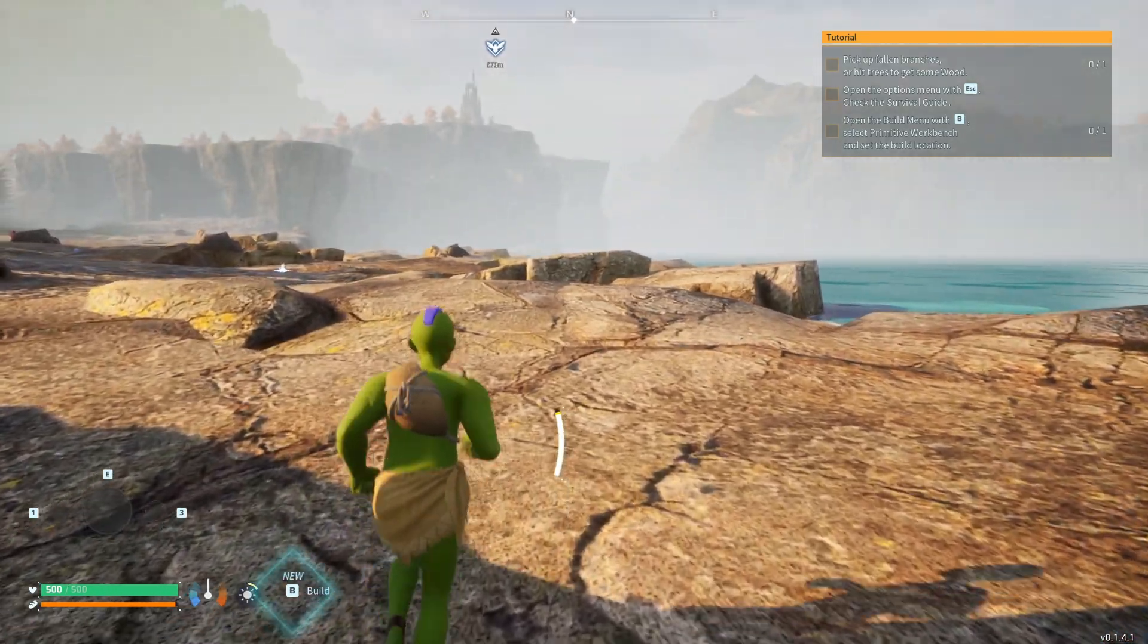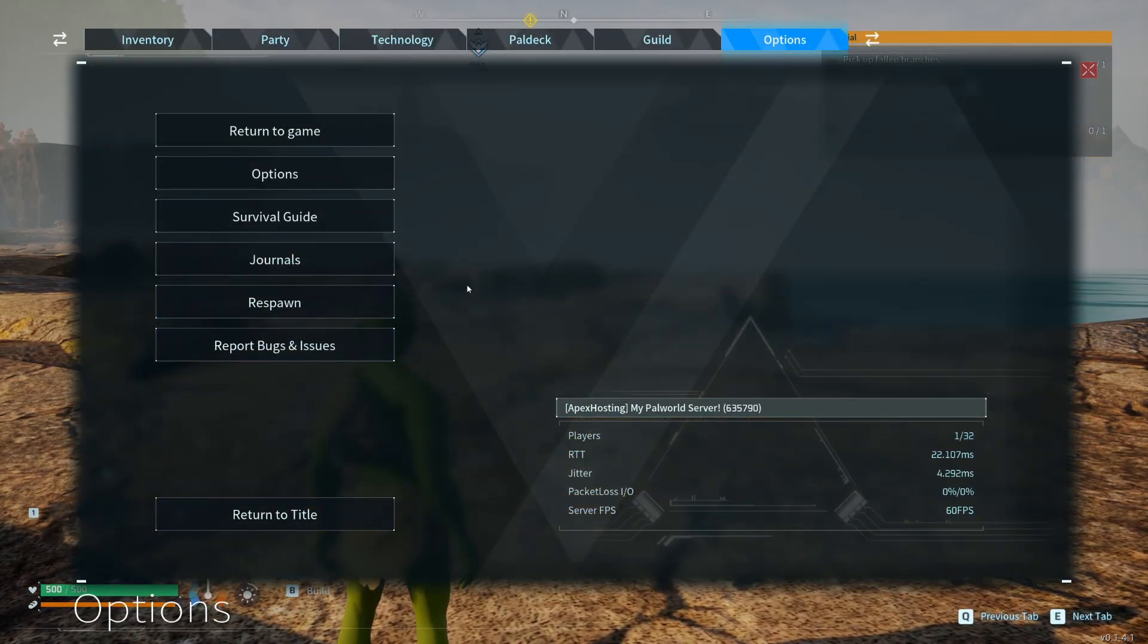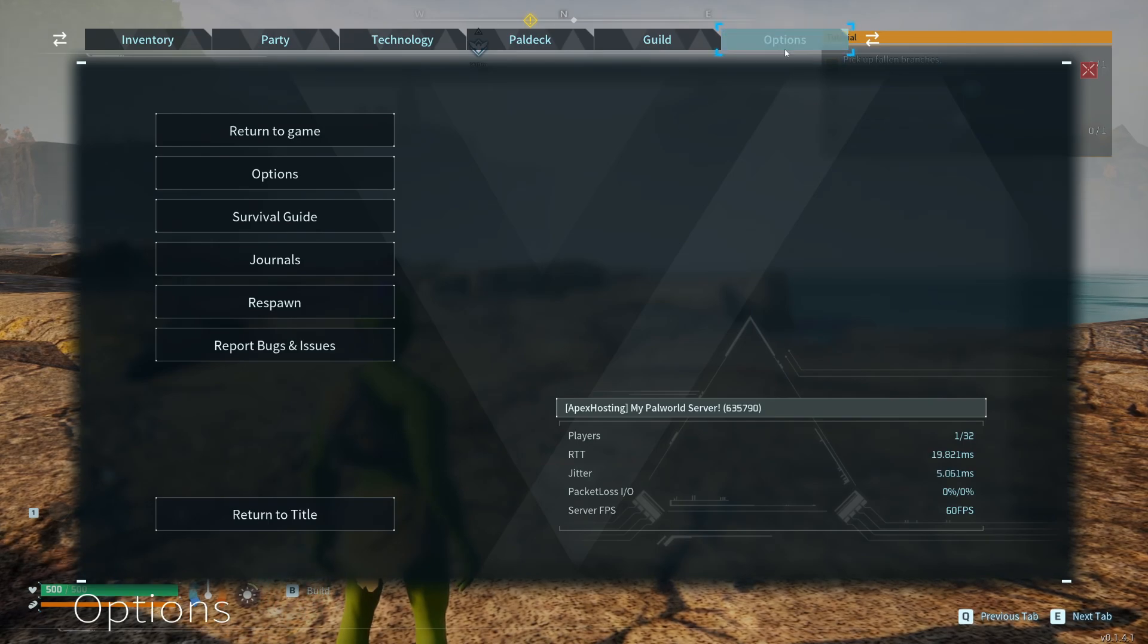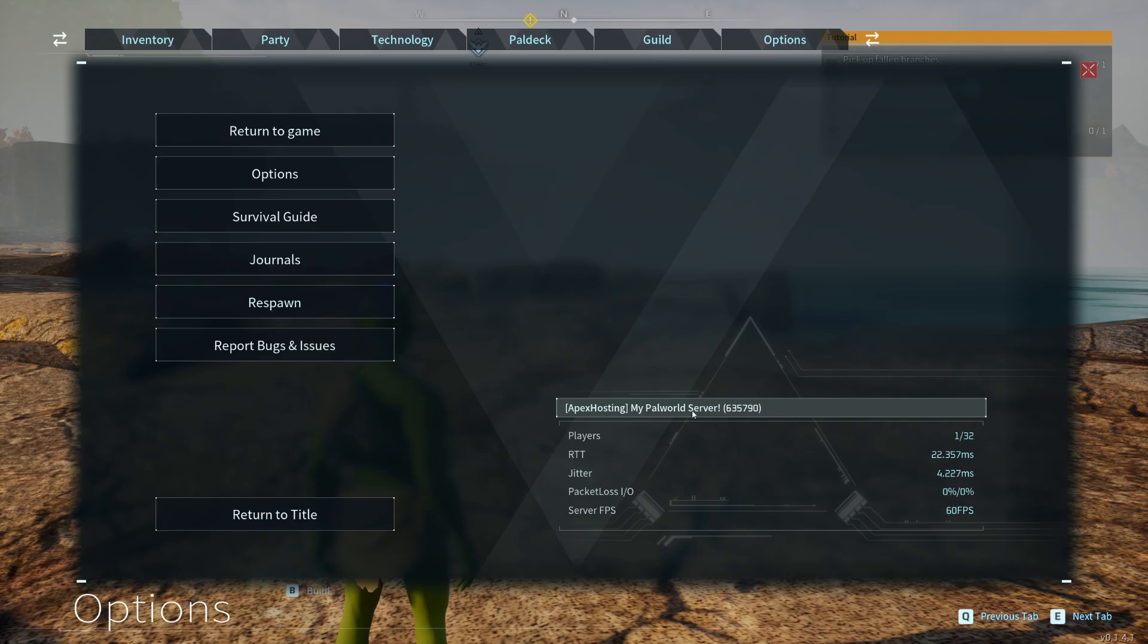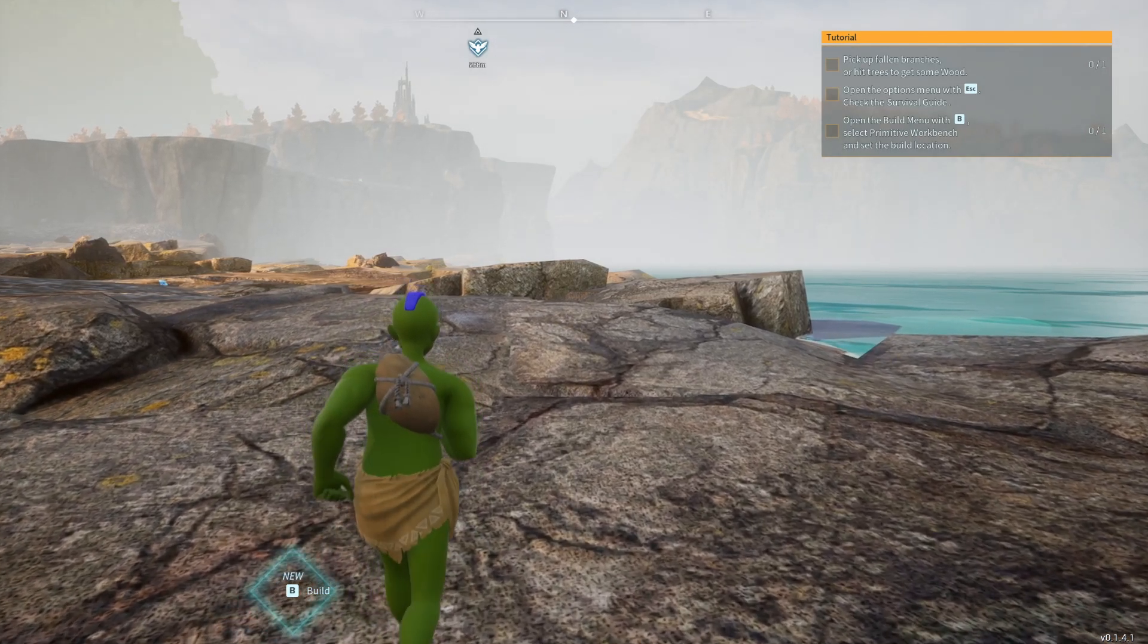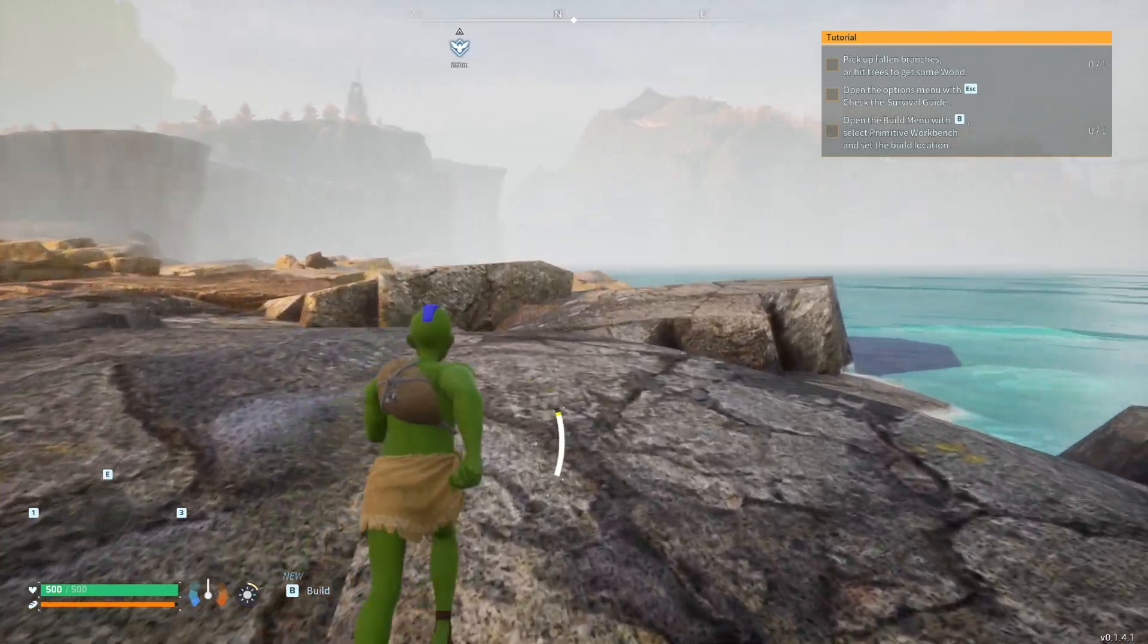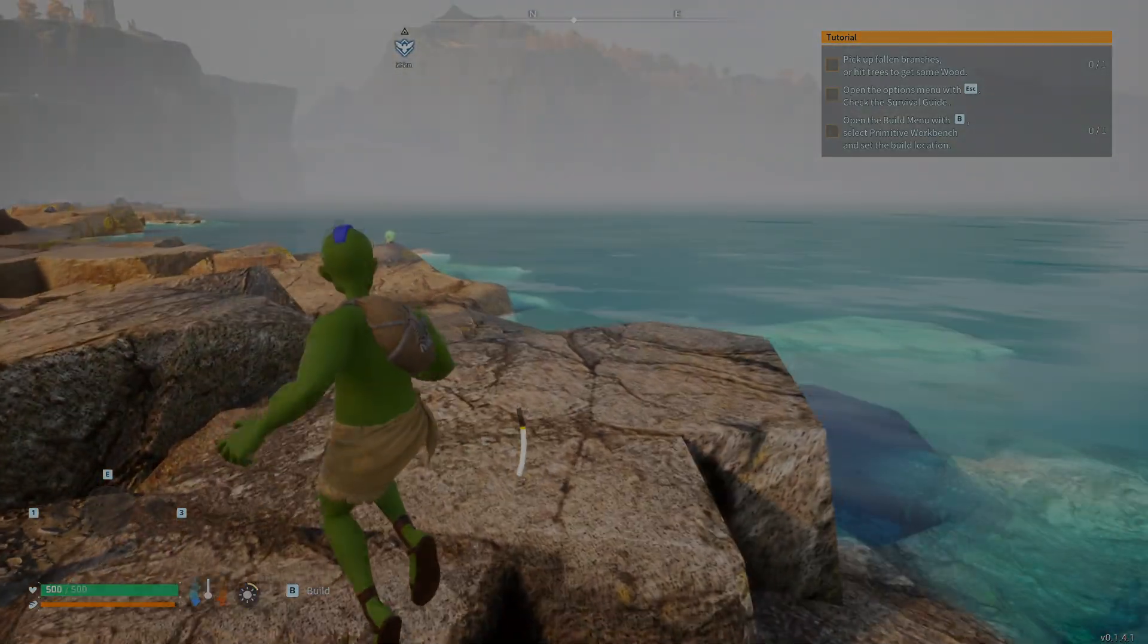And now here we are in the server. If I pause it by pressing Escape, we can click on Options at the top and in the bottom right we can see we're using our Apex server. It's that simple and you can then start playing with your friends. So if you guys found this useful then please consider subscribing and liking the video.